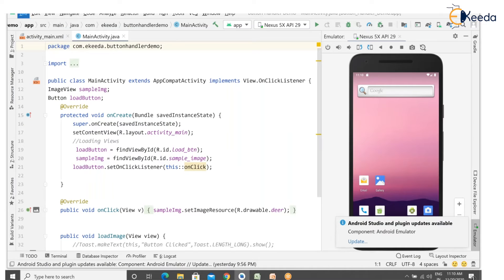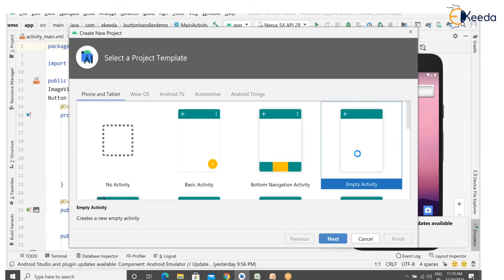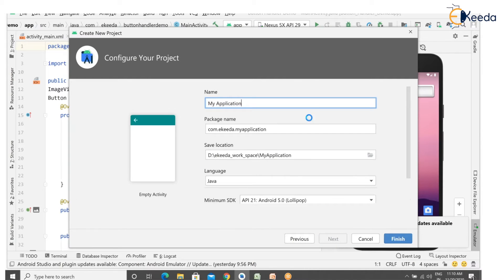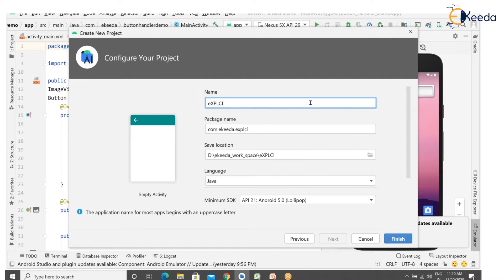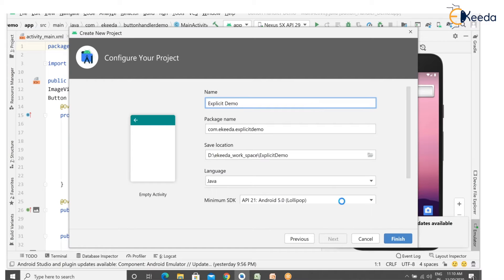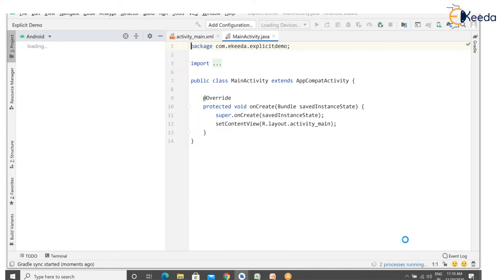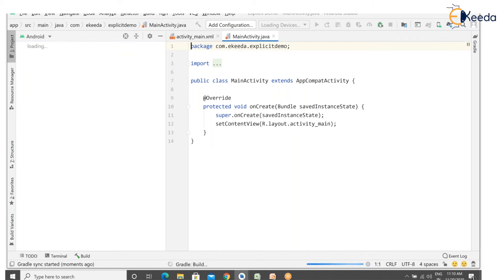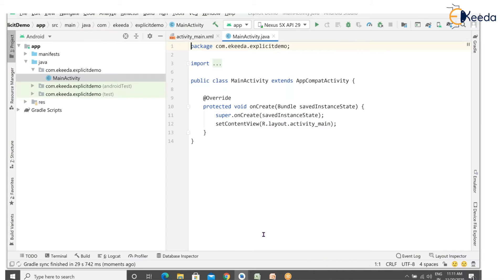Now let us create a sample program. Go to File > New > New Project, select Empty Activity, click Next, change your application name to 'Explicit Intent' or 'Explicit Demo', and click Finish. The Gradle build is running, configuring projects — the project has built successfully.